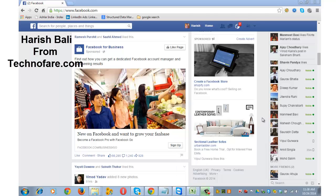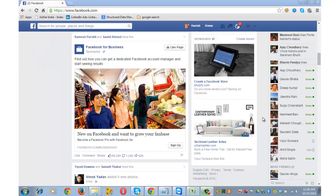Hi, this is Harish Bali from technofair.com. You can block someone to unfriend and prevent them from starting conversations with you, or stop them from seeing what you post on your profile. I'll show you how.